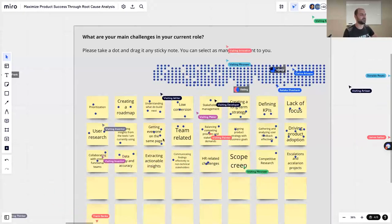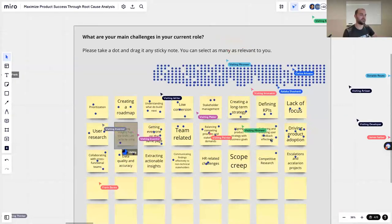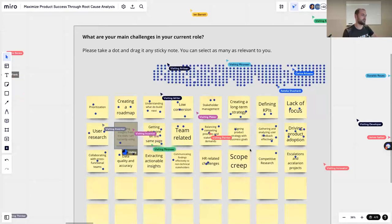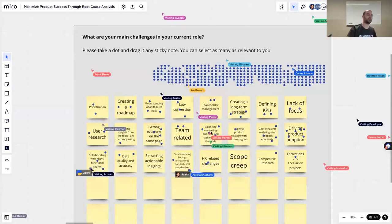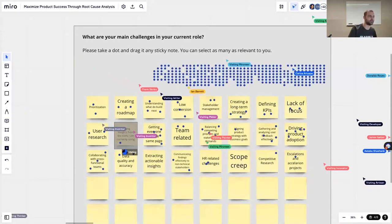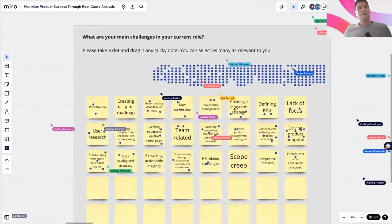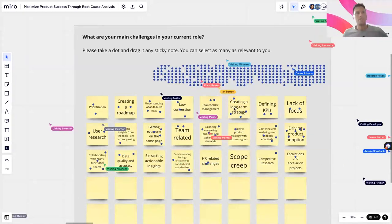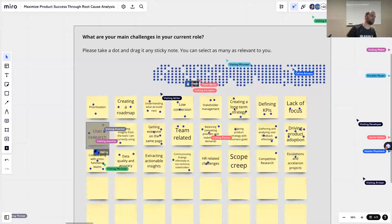We see getting everyone on the same page, creating a long-term strategy, driving adoption, gathering and analyzing user feedback effectively. Given that we have a lot of product managers here today, that's expected. Collaborating with cross-functional teams — another cold one. Yeah, getting everyone on board, that's important.